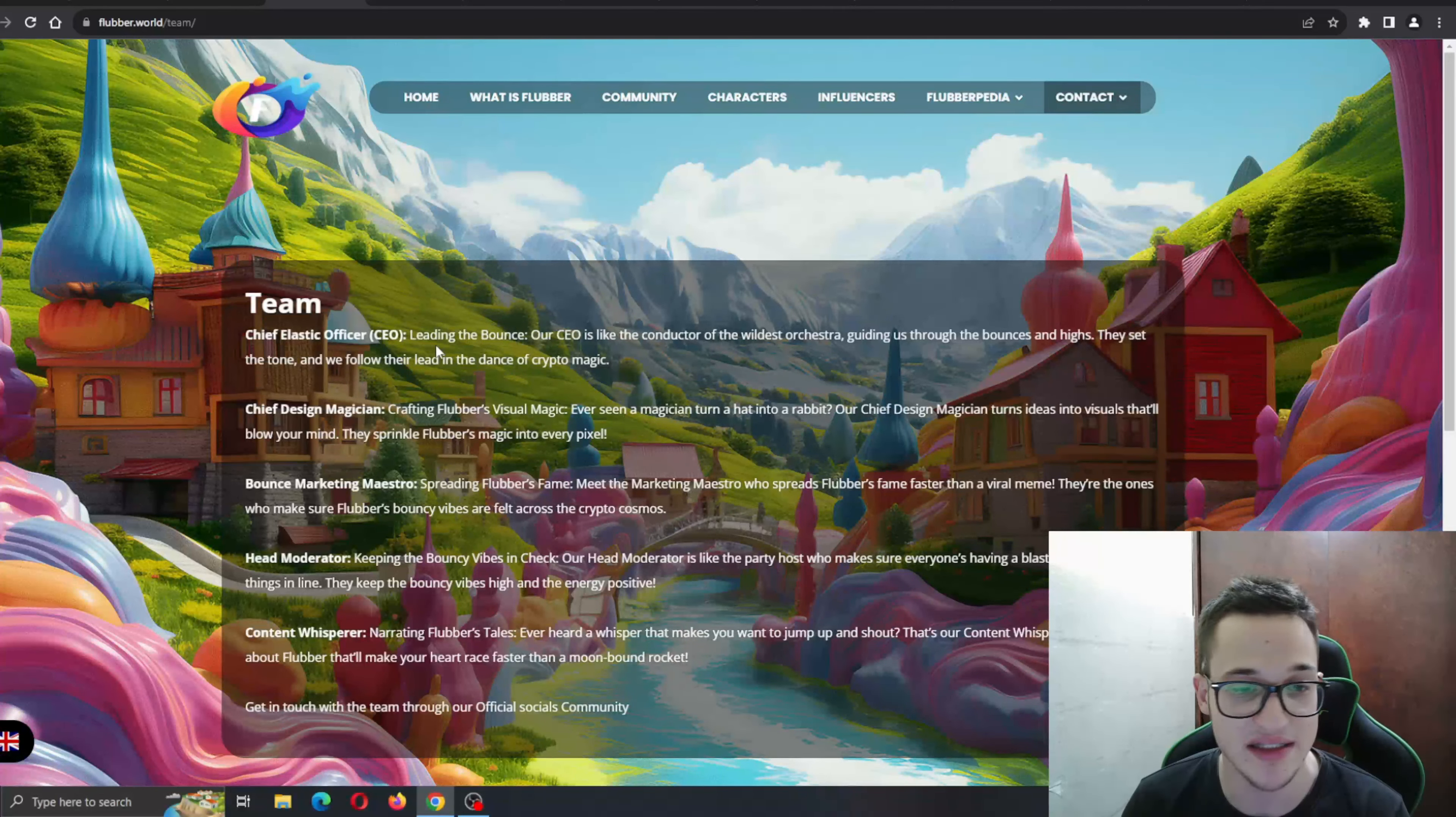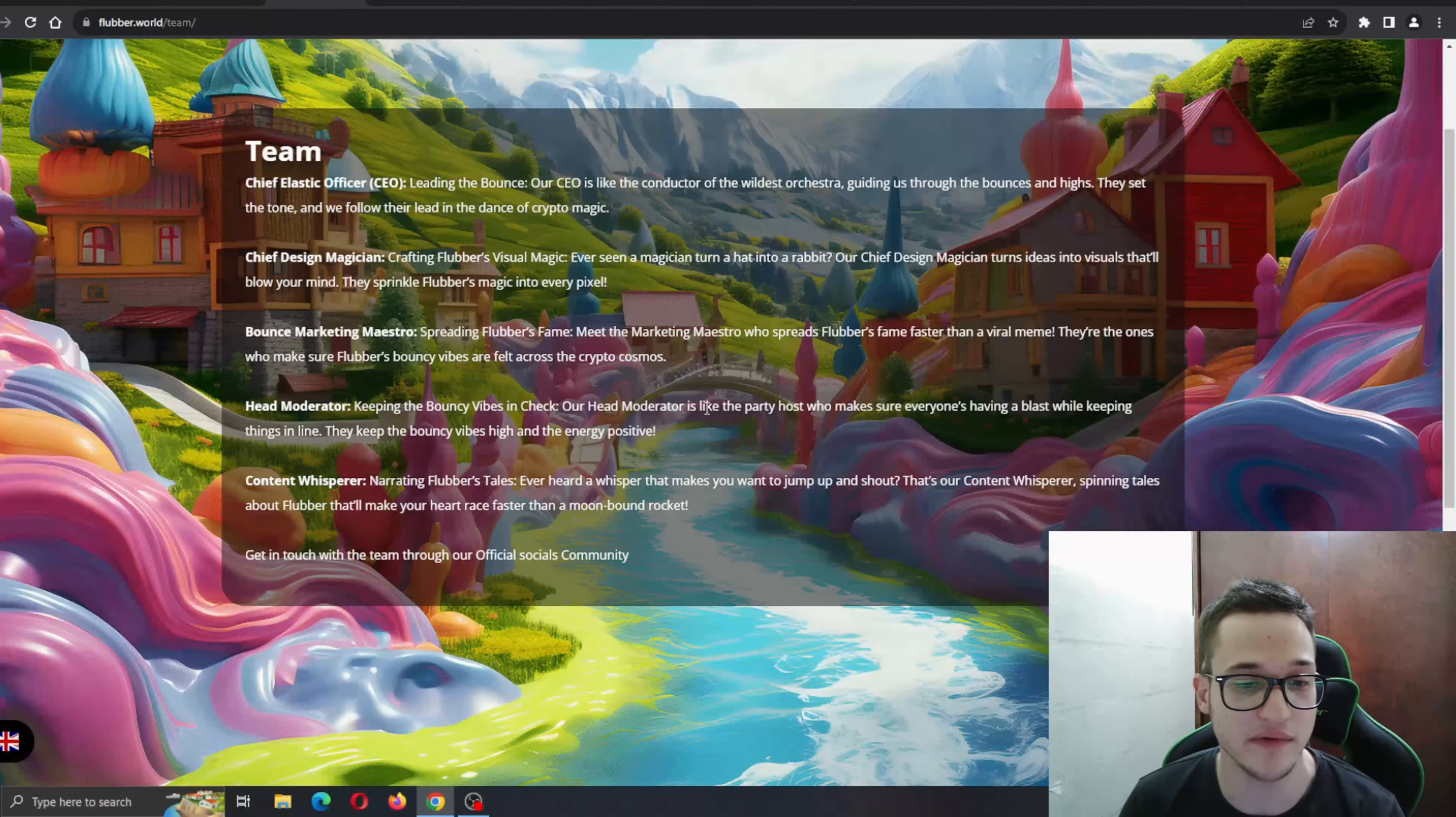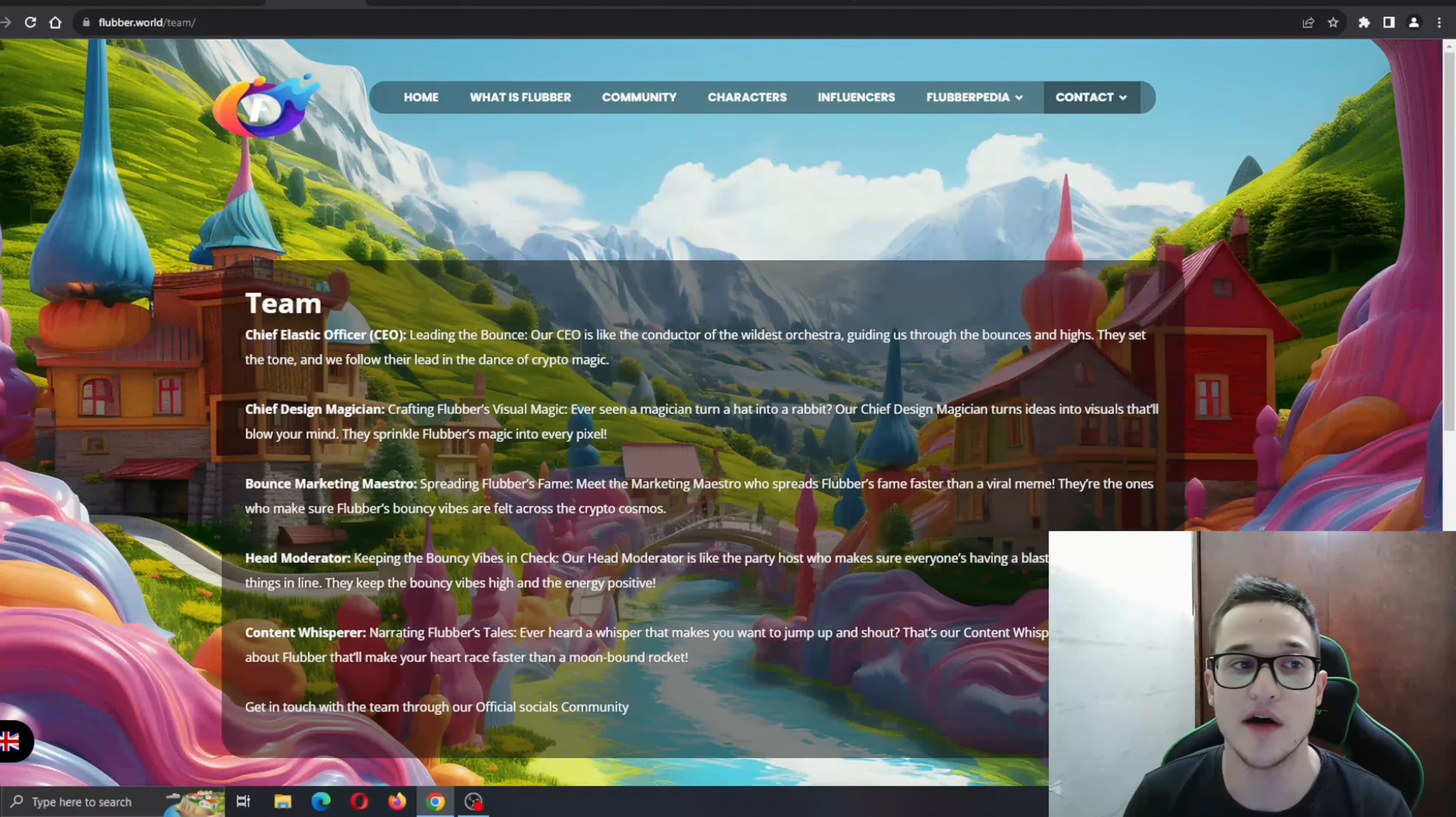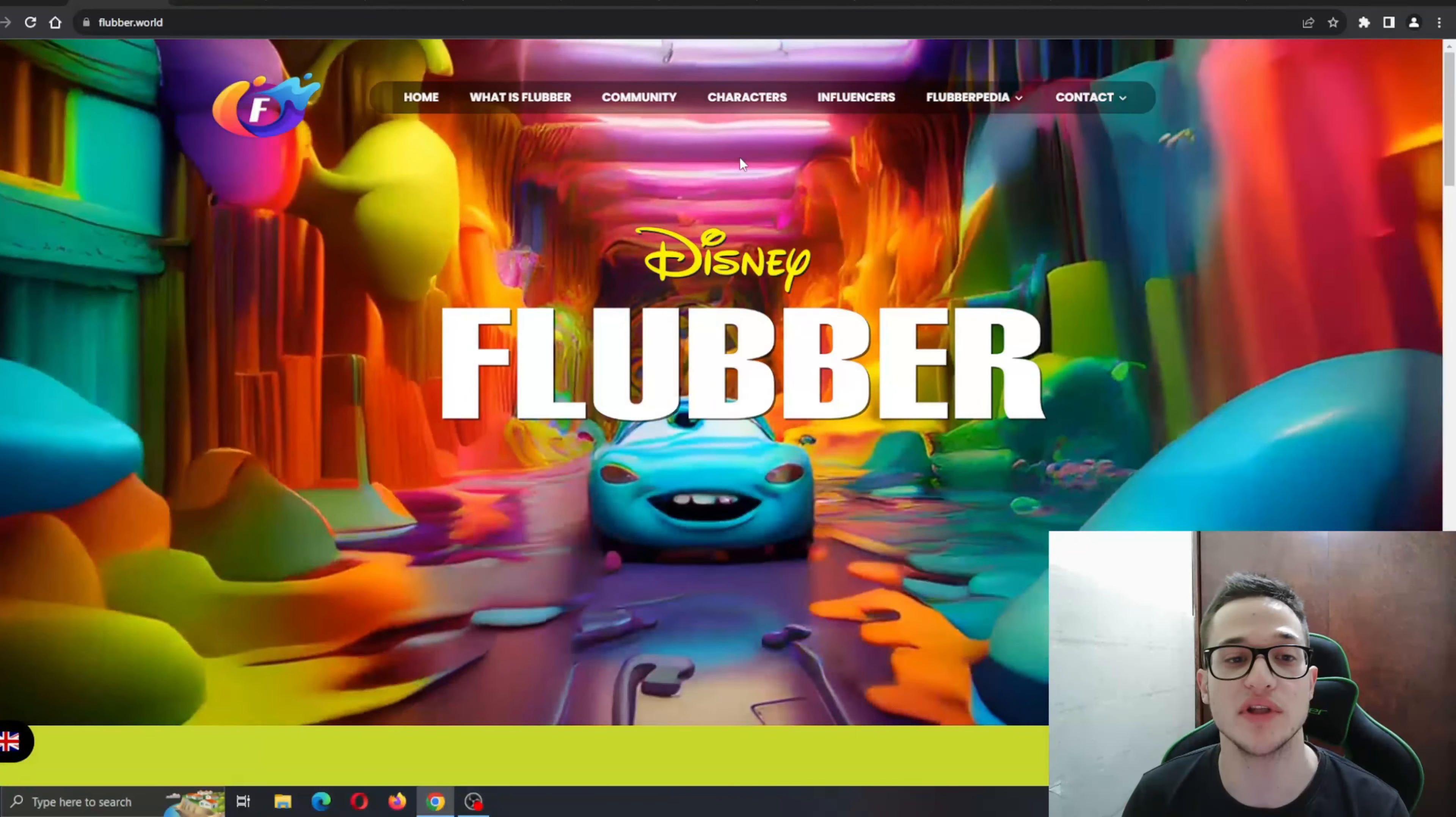The team is right here. You can see the CEO, you can see everybody involved in the team. Definitely go ahead and check that out for yourself. It's very nice that they're keeping it all in the open with the community and being transparent.